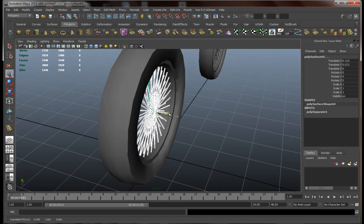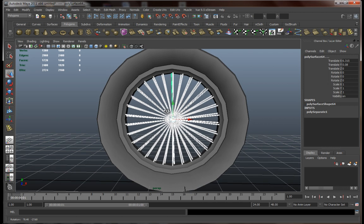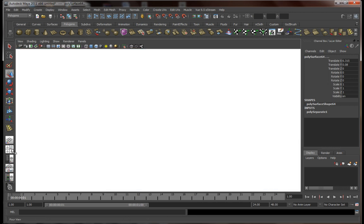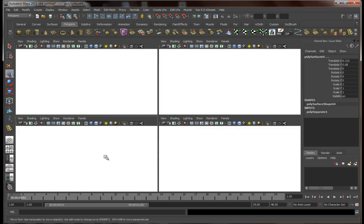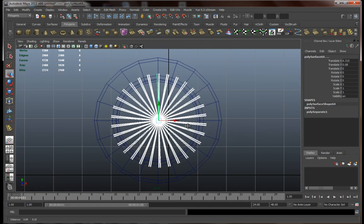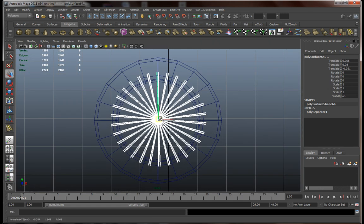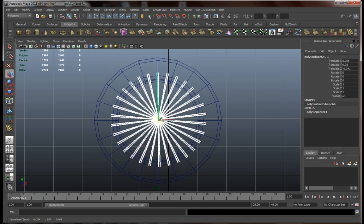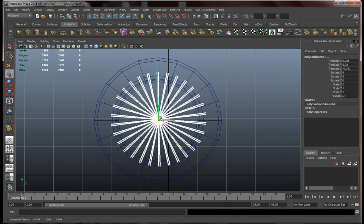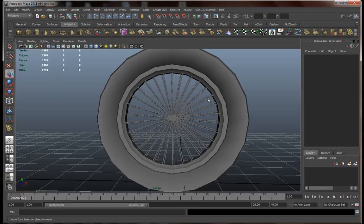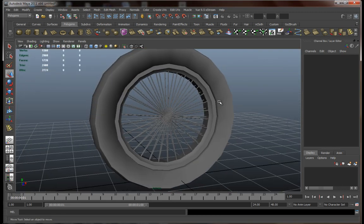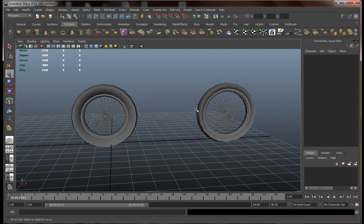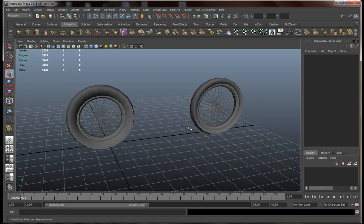Now we may have some problems centering this right, so let's go into the four panes view and adjust this accordingly. Something like this, more or less. Yeah, that's cool.